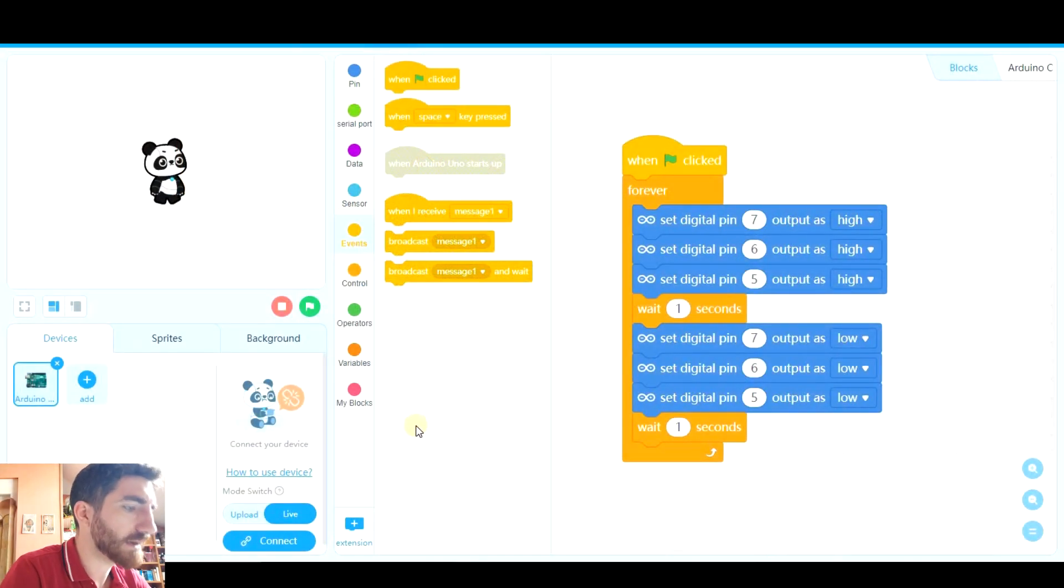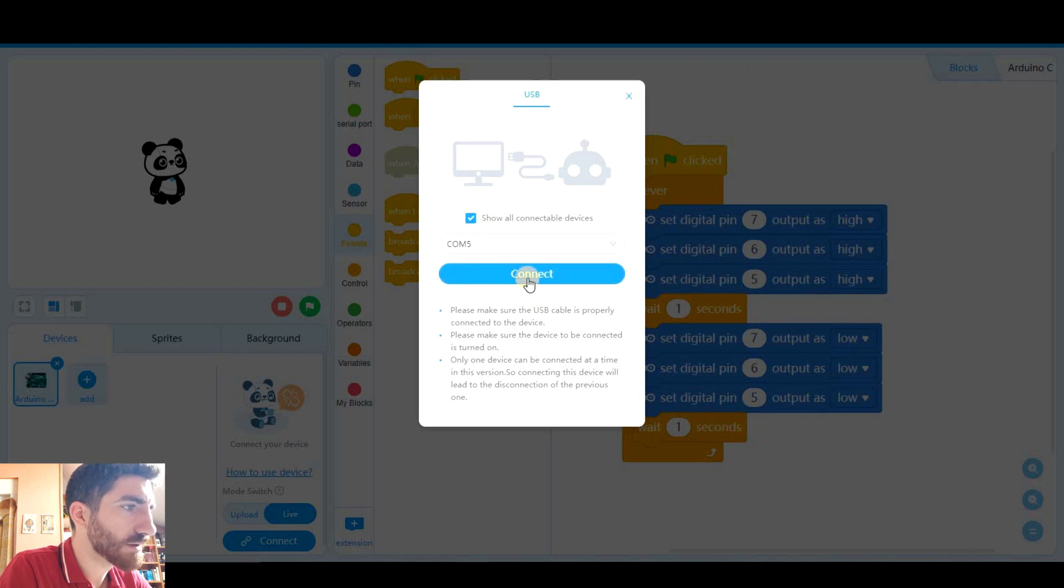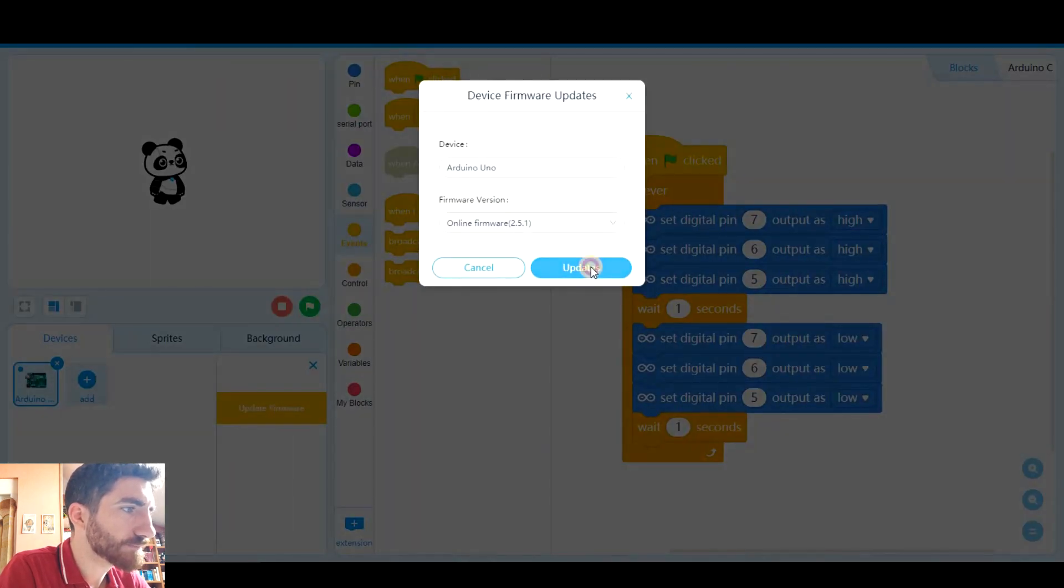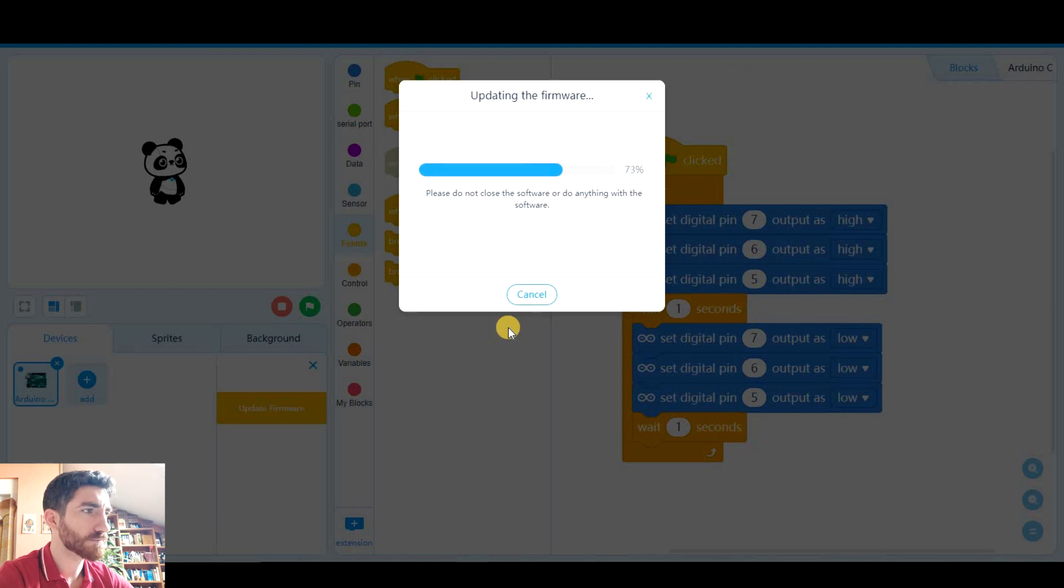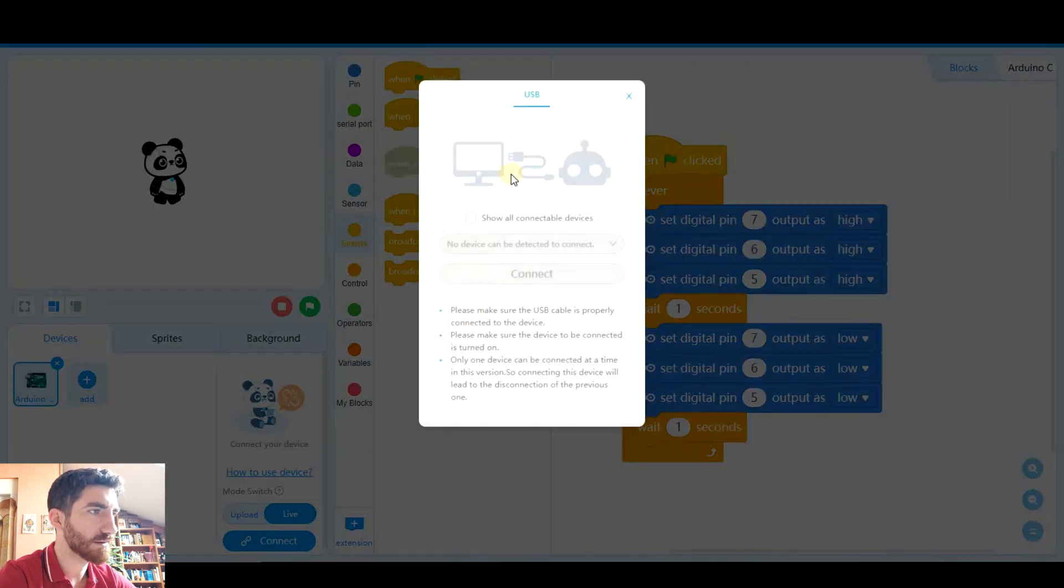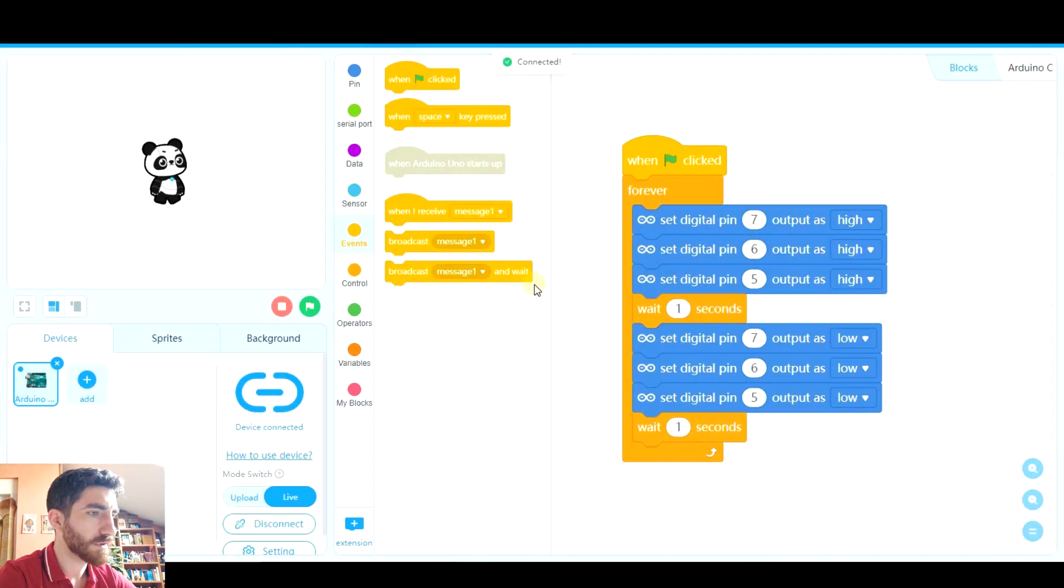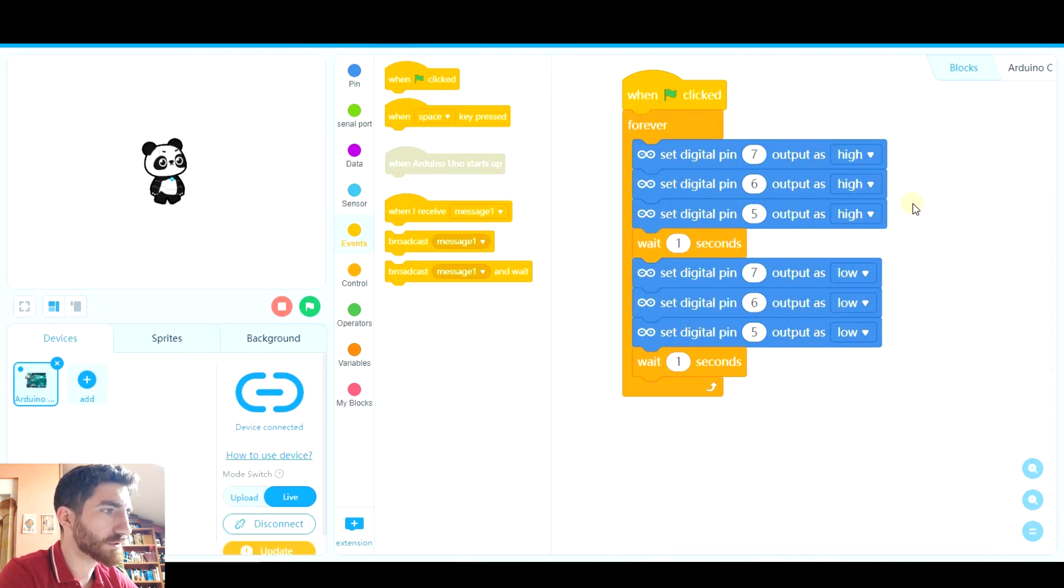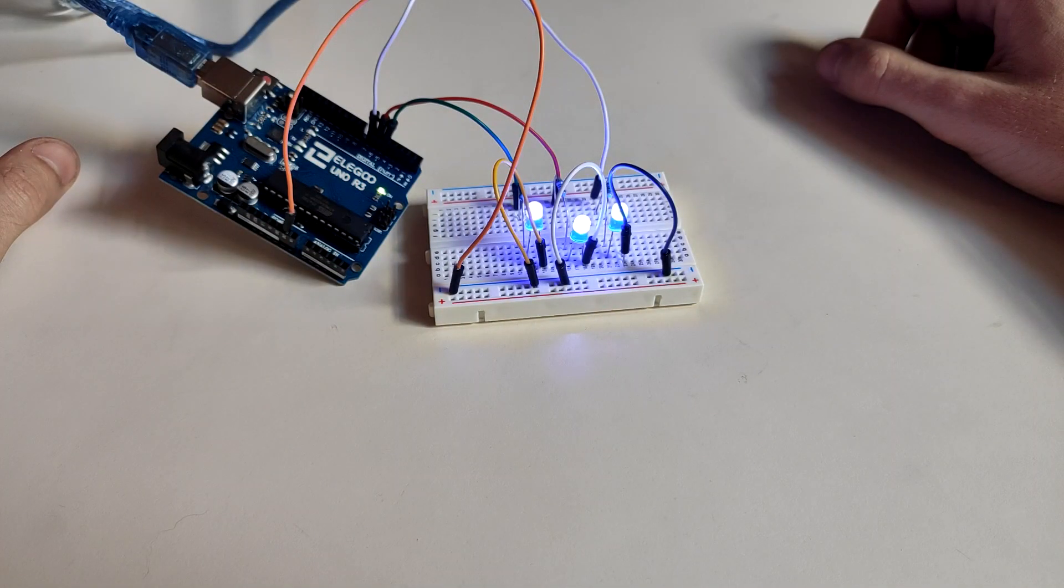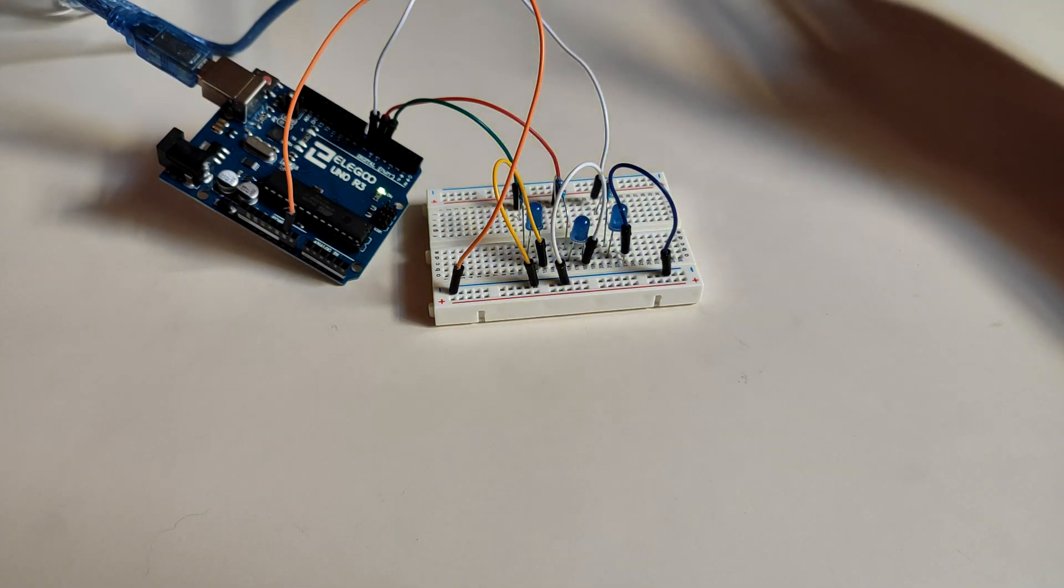And now after plugging in your board to the computer, you click on connect, click on show all connectable devices and connect. As you see, it requires to update the firmware. And once it is updated, it says the device has been disconnected so you have to connect it again. So now it is connected and updated. Whatever you do here will immediately happen on the board. And as you see, it works perfectly.